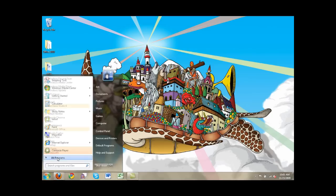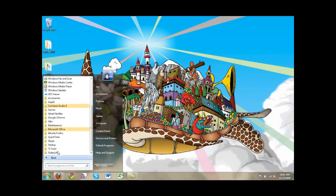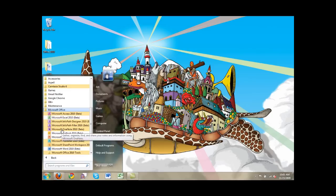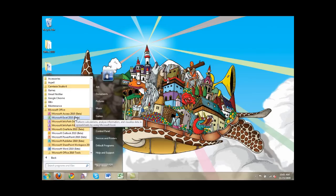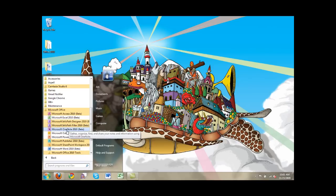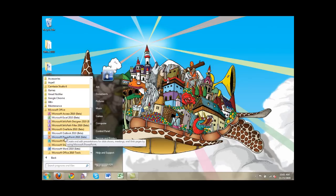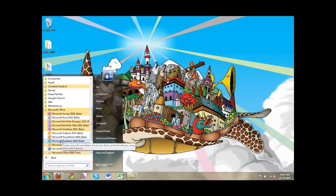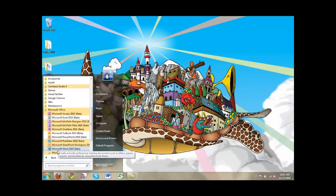So the programs that come with it are really full-featured. I'll show you right here. You get Access 2010, Excel 2010, InfoPath, InfoPath Filler, OneNote, Outlook—and Outlook is actually pretty cool in 2010—PowerPoint 2010, Publisher, SharePoint, and of course Word and some tools. So you're really getting a very full suite of applications.